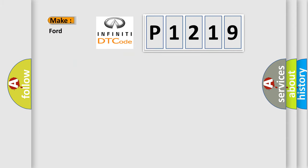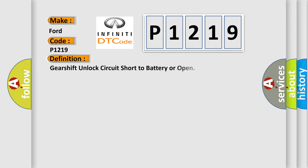So, what does the diagnostic trouble code P1219 interpret specifically for Infinity car manufacturers? The basic definition is: Gearshift unlock circuit short to battery or open.